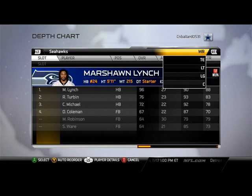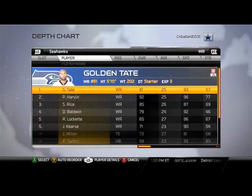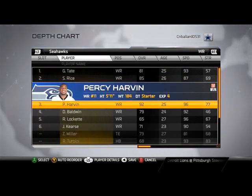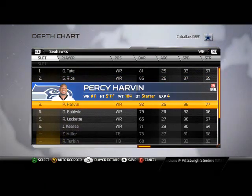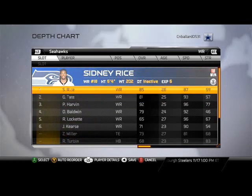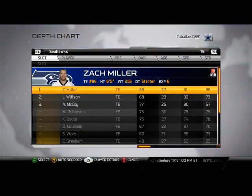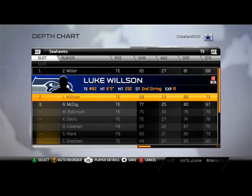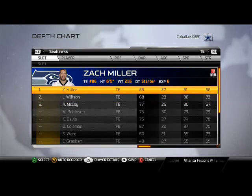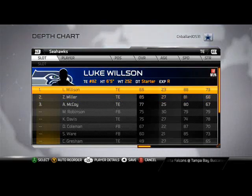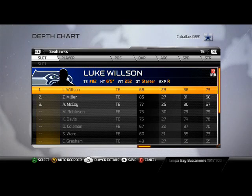Quarterback Wilson, running back Lynch. Make sure you put Percy Harvin in the third receiver slot — that's very important for the offense. The other two slots really don't make any difference. At tight end we have Zach Miller, but if you want more speed you can put Luke Wilson in. I find that Zach Miller drops too many passes, so I like to start Luke Wilson for the speed factor.